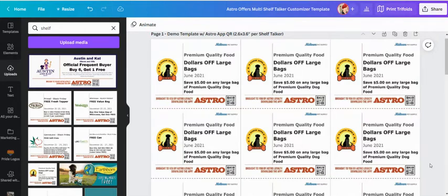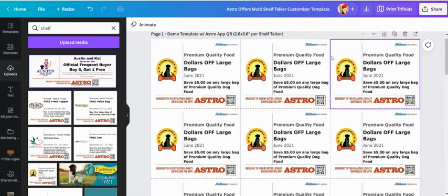Now once printed, you can go ahead and laminate it if you so choose, or you can just go ahead and cut it up very easily into its nine individual pieces.